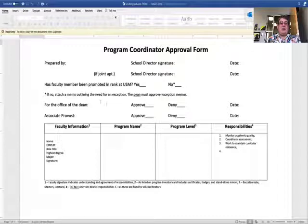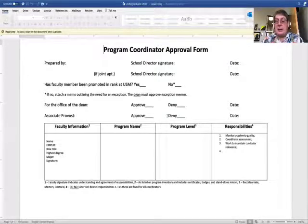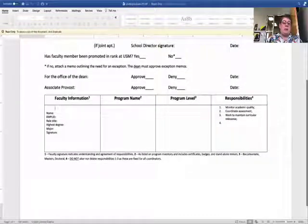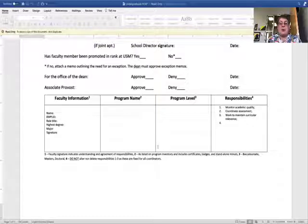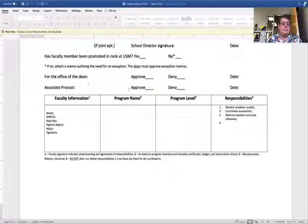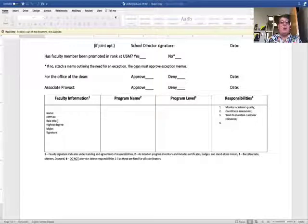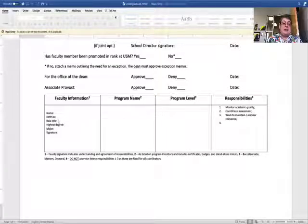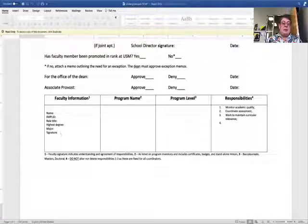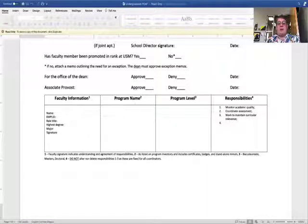You would attach your memo as you send it to the dean's office. The dean signs off if approved, or sends it back for additional justification. The form then goes to the office of the dean, where the associate dean will either approve or deny and date it, then it comes to me. You as a director are going to spend quite a bit of time filling out the faculty information: faculty name, IMPL ID, their role title as program coordinator, highest degree, highest degree's major, and then get the faculty member's signature.